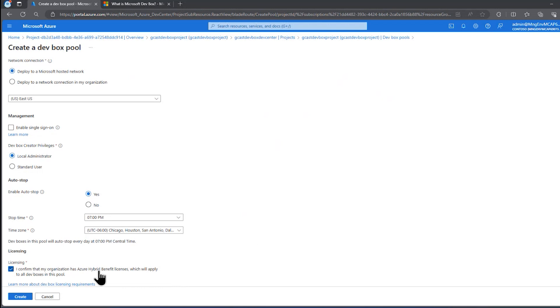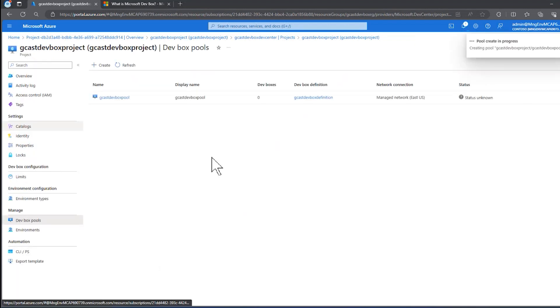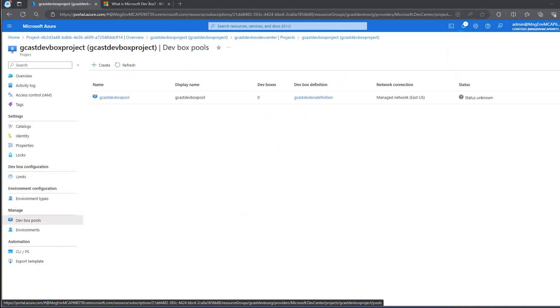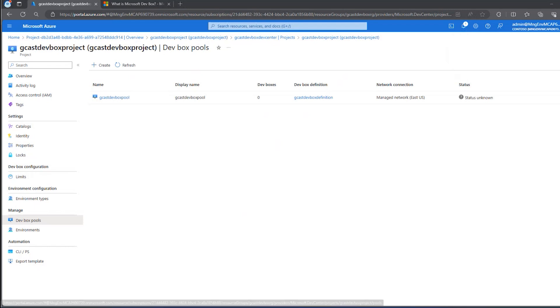And then finally, this box right here, licensing, I'm going to create a workstation that has things like Windows and Visual Studio installed on it. It's asking me, do I own the applicable license for those things? I'll click on create. And that will kick off the creation of this dev box pool. Last time I ran this, this took about seven minutes. So I'll pause the video again and come back when it's done.